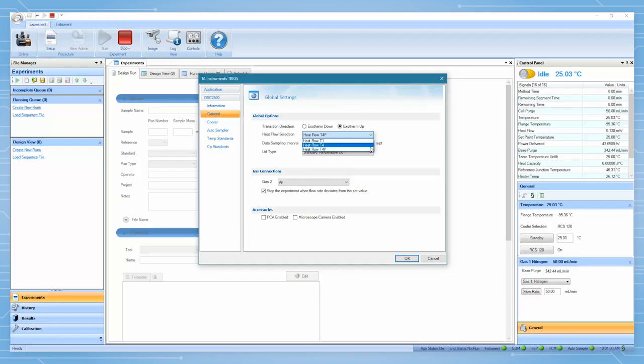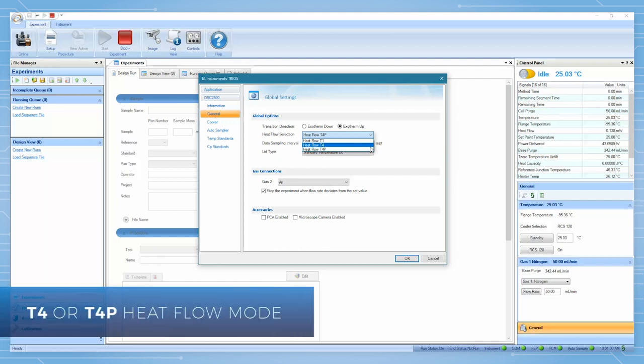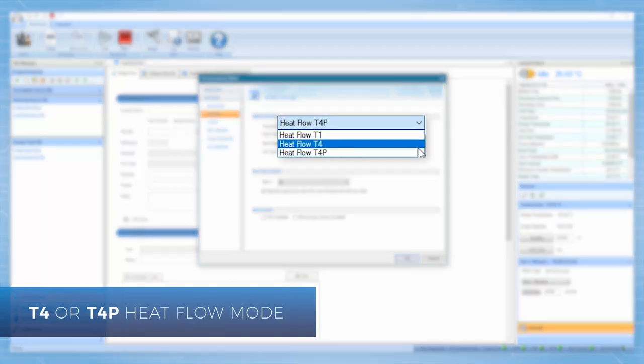The PCA is designed to be used with the Discovery DSC and is required to be run in T4 or T4P heat flow mode.